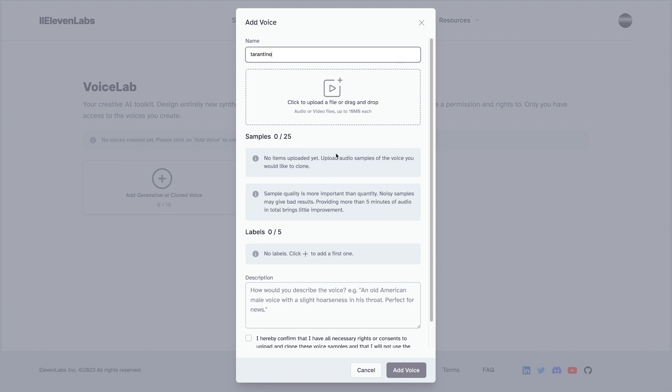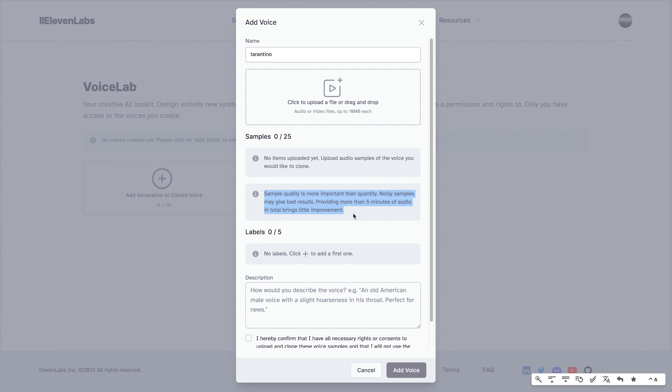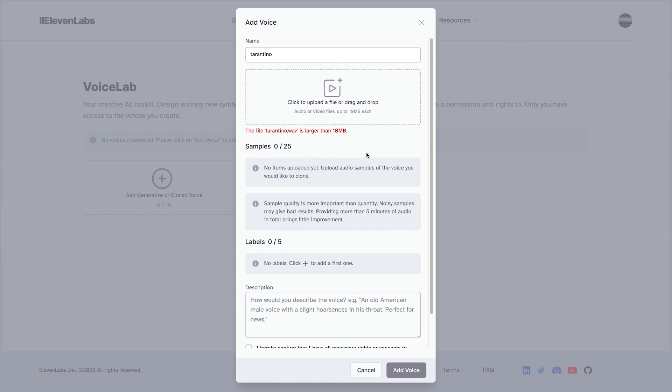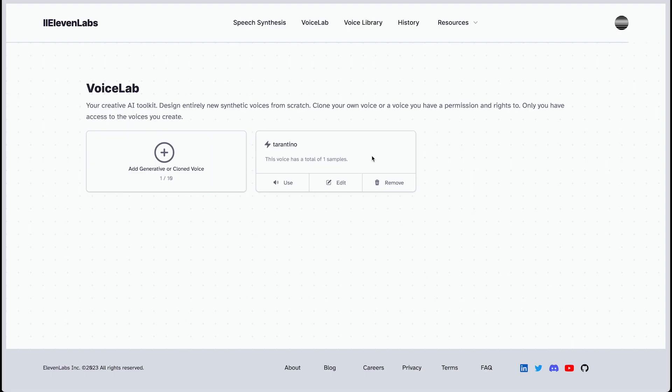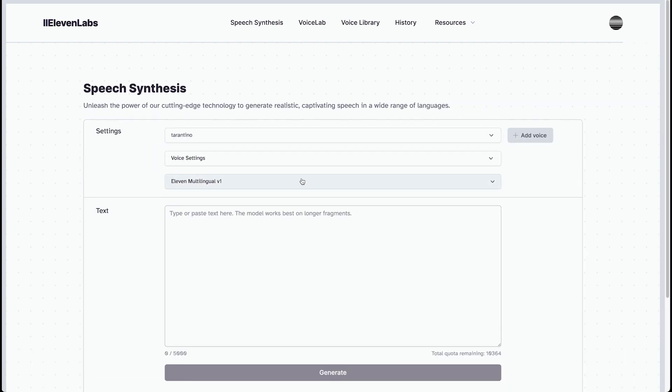We're going to type in Tarantino, and it says here to upload files. And saying sample quality is more important than quantity. Noisy samples may give bad results. Provide more than five minutes of audio in total brings in little improvements. So we're going to add, I think it's around 30 seconds. So we see here that our sample is 10 megabytes, so I'm going to shorten it a little bit. It asks you for a description, which is pretty useful, and it takes no time to use. Let's go ahead and do that.